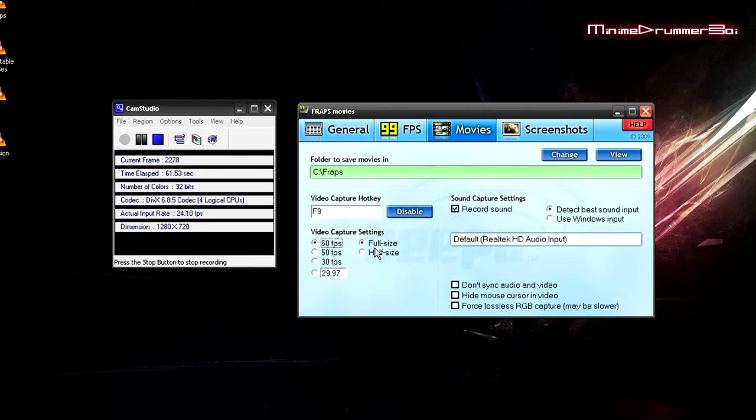And full size, I think half size will cut the quality down a little bit, but the size of the file will be much smaller. And yeah that's about it, nothing too special.